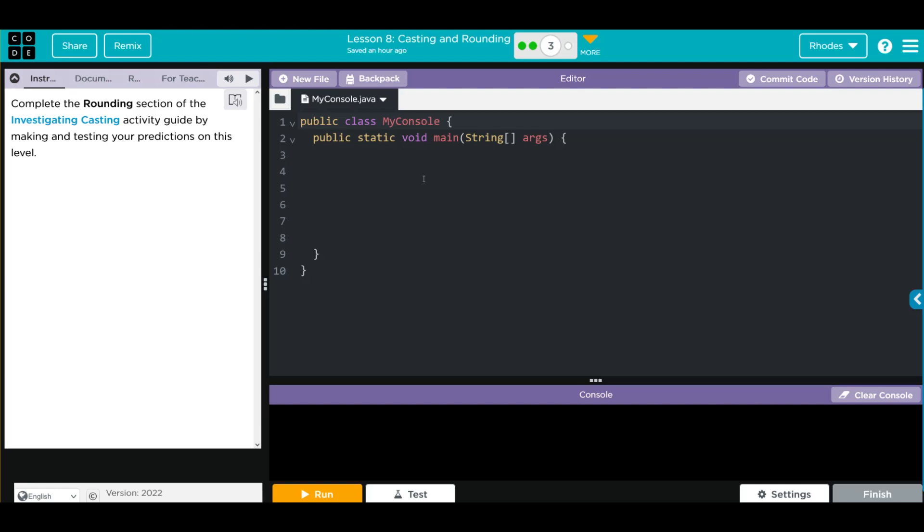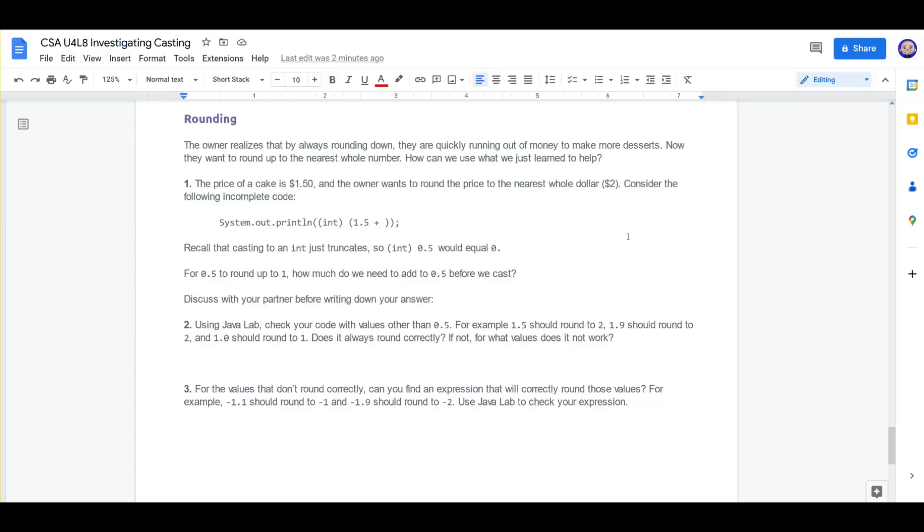Hey kids, welcome to Unit 4 Lesson 8, Casting and Rounding, Exercise Number 3. We're going to complete the rounding section of the Investigating Casting activity guide. Let's go ahead and take a look at the worksheet rounding.